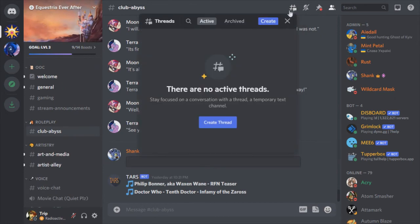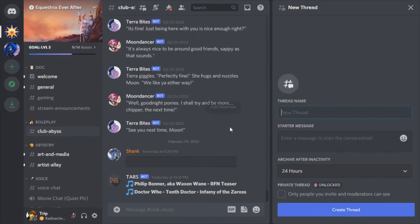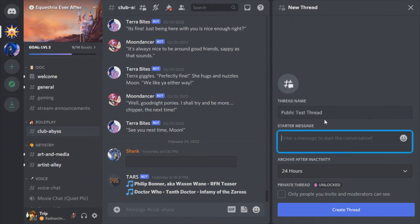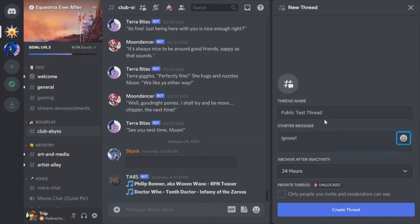Creating a public room is exactly the same as creating a private room except you don't click the privacy button. When your public room is created, there's going to be an announcement in the main channel that it was created from. Just like in a private room, you're going to want to invite in the bots.